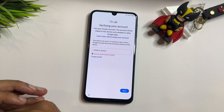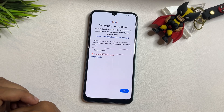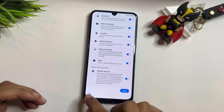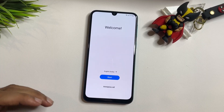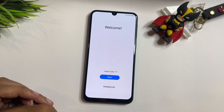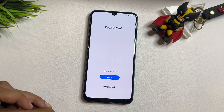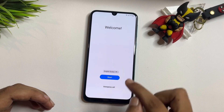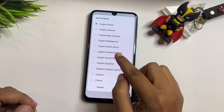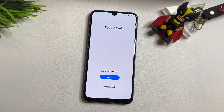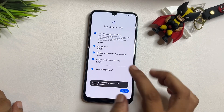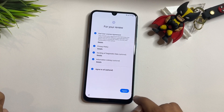To bypass the FRP lock, you first need to reach the starting setup page. From the starting page, you will have to make some changes. First, change your language from English (India) to English (US), then go to the Next option. After that, tap on the Start option, go to Agree to All, and Agree.